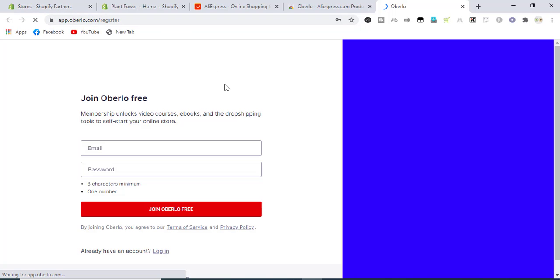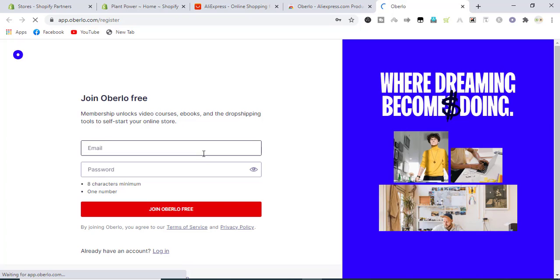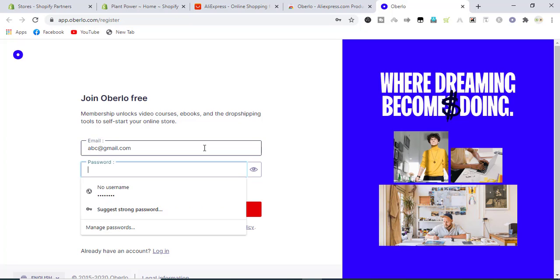It will prompt us to this link. Just write the email you have. I'm writing the one that I have. I'm writing by default ABC and I know that this will give me an error that email already exists, but we will again resubmit an email.